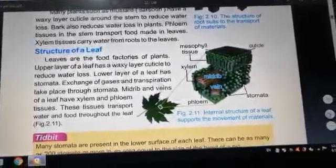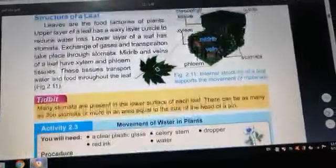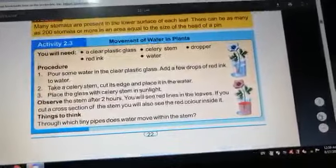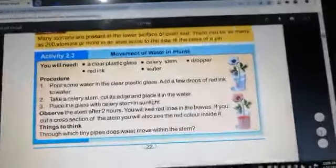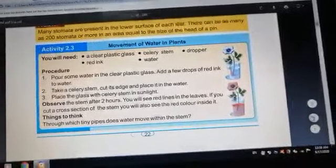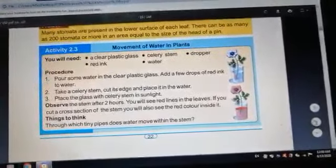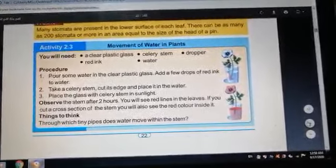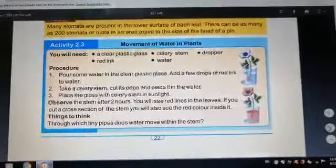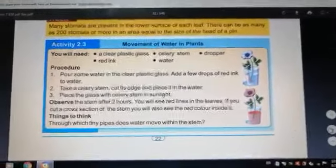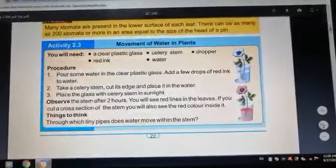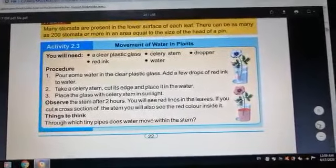For this activity on the movement of water in plants, you will need a clay plastic glass, a celery stem, red ink, and water. Pour some water into the glass and add a few drops of red ink into the water.